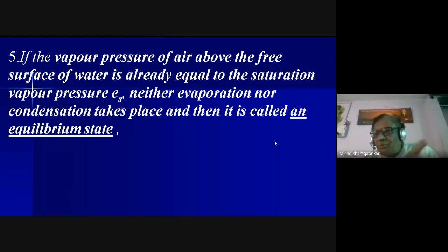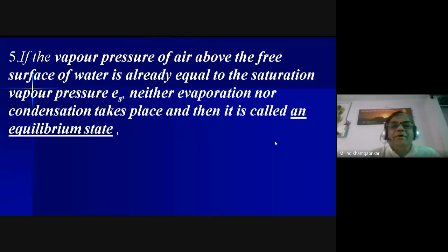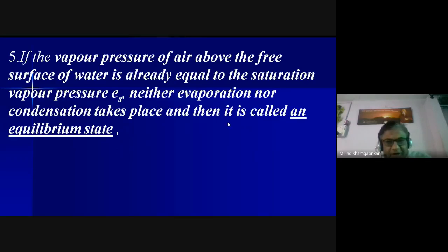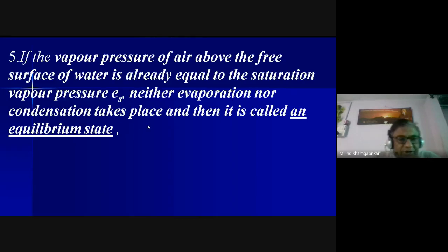When the saturation vapor pressure and the condensation pressure are equal — meaning neither evaporation nor condensation takes place — this is called the equilibrium state. If the vapor pressure of the air above the free surface of the water body is already equal to the saturation vapor pressure, then neither evaporation nor condensation takes place.